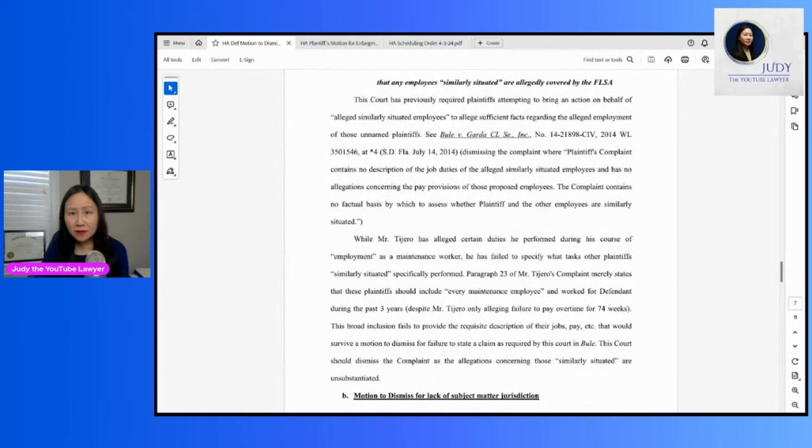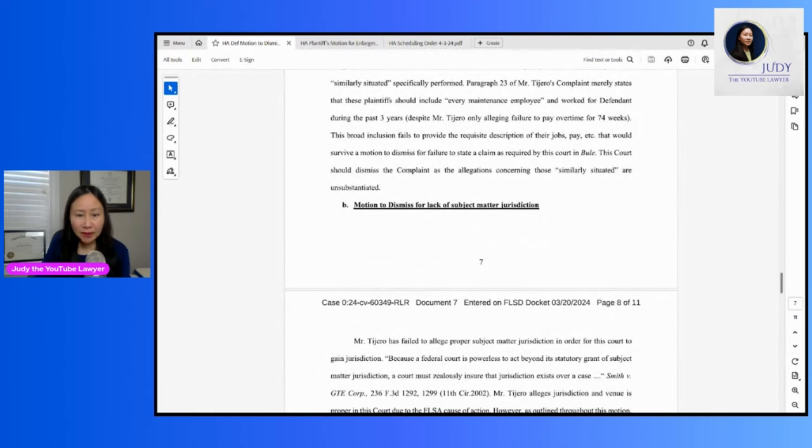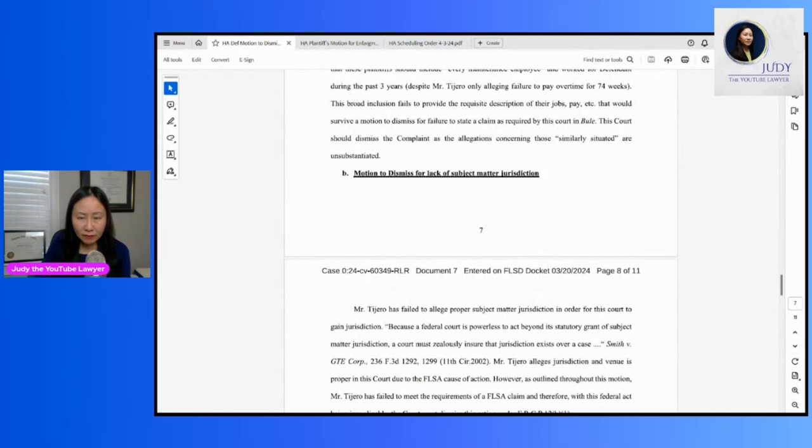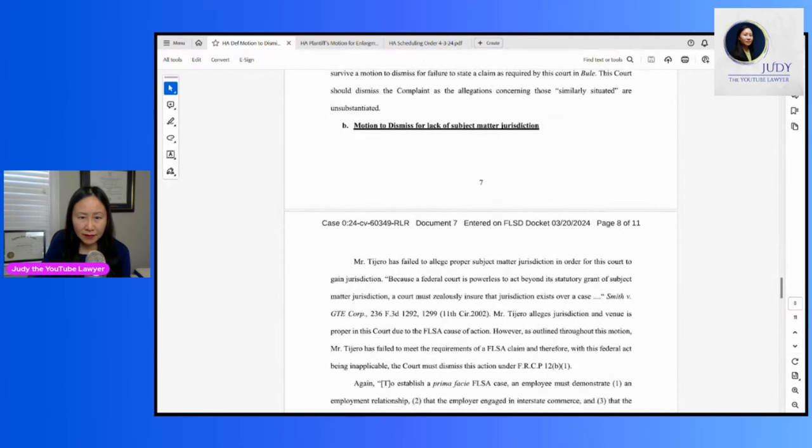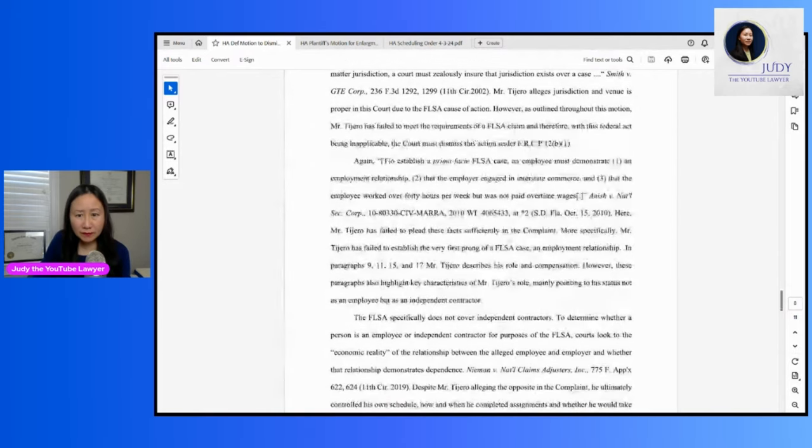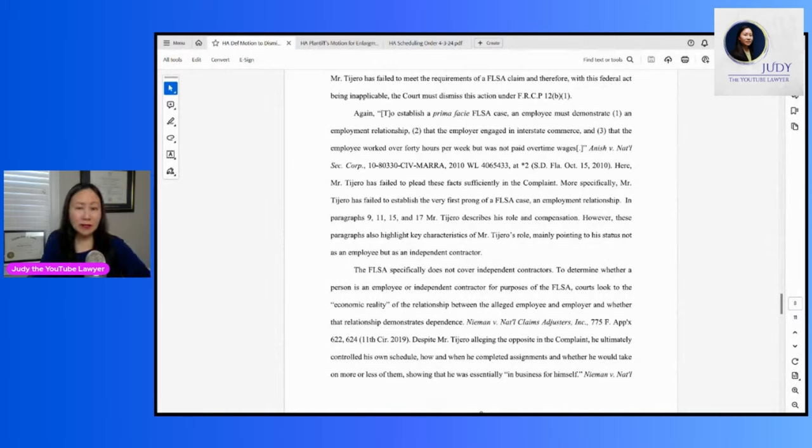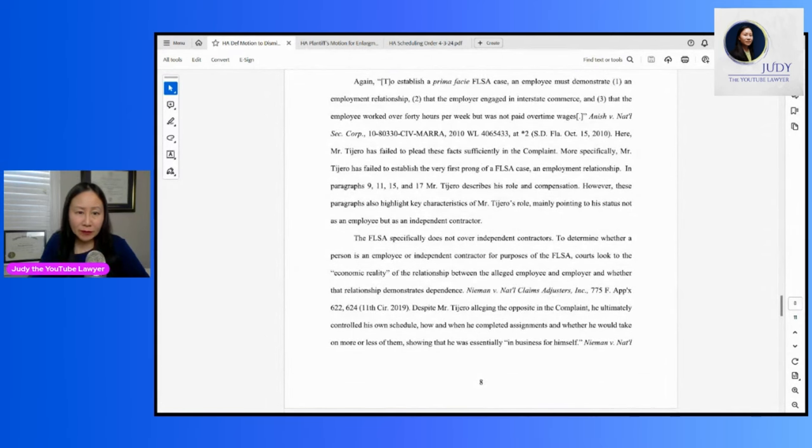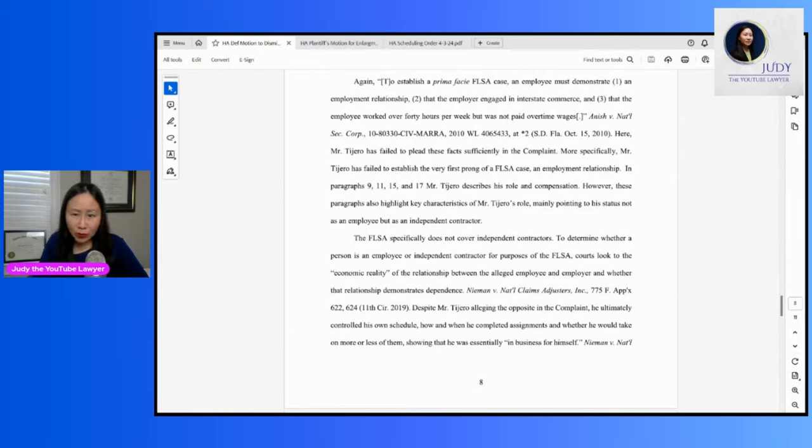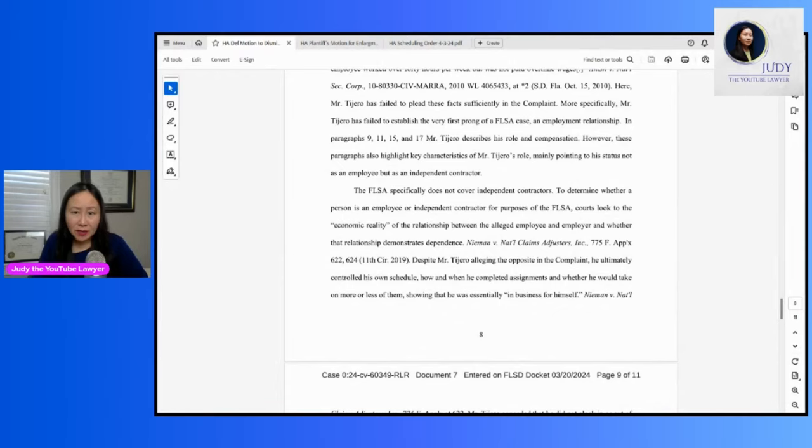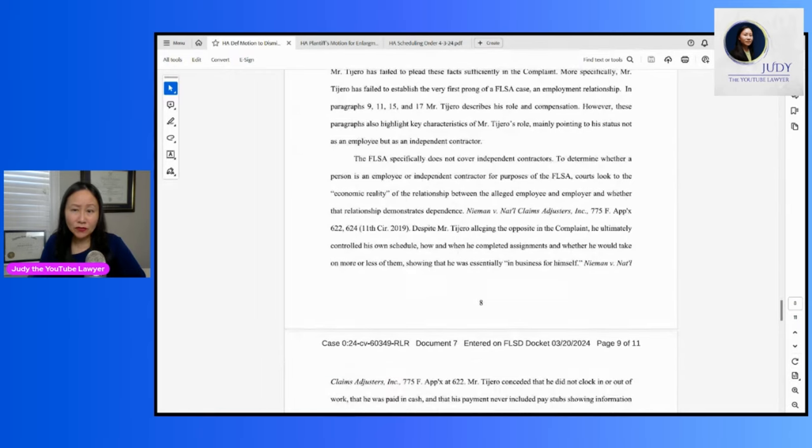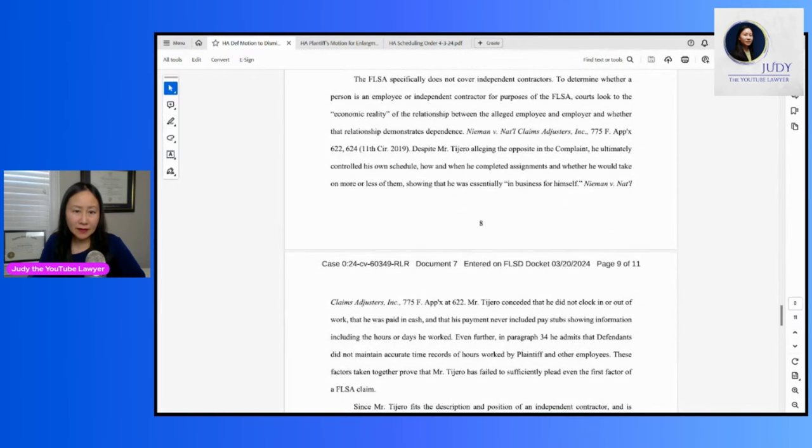Lack of subject matter jurisdiction. So again, they're quoting the requirements that act specifically does not cover independent contractors. So you have to look at the economic reality of the relationship between the alleged employee and employer here. So they're saying that Danny Tahirou ultimately controlled his own schedule, how and when he completed assignments, and whether he would take on more or less of them, showing that he was essentially in business for himself. He didn't have to clock in or out. He was paid in cash. Payment had no pay stubs.